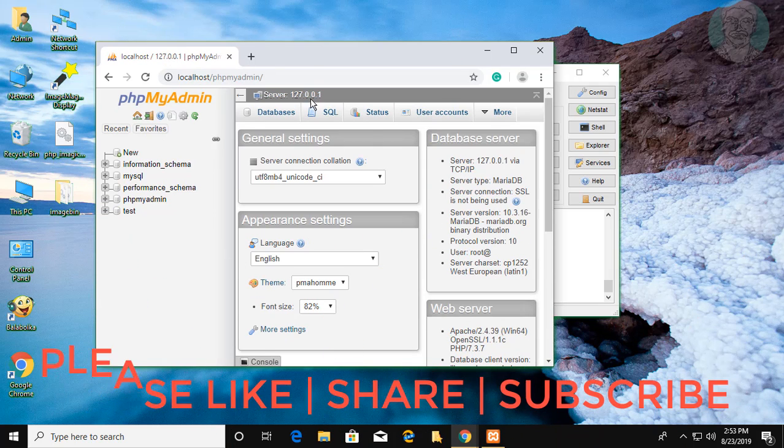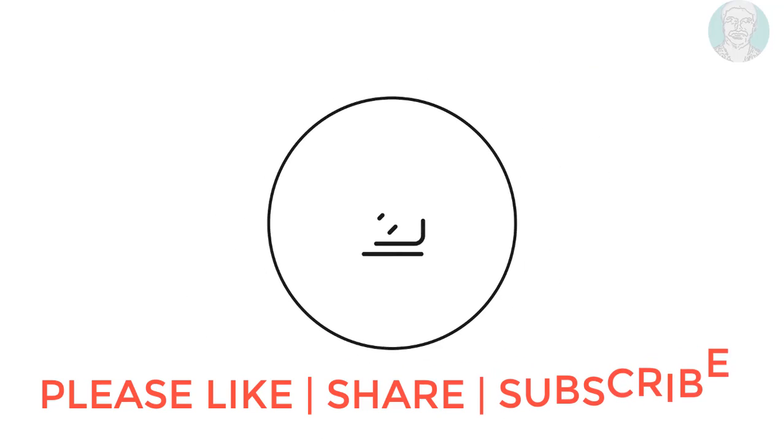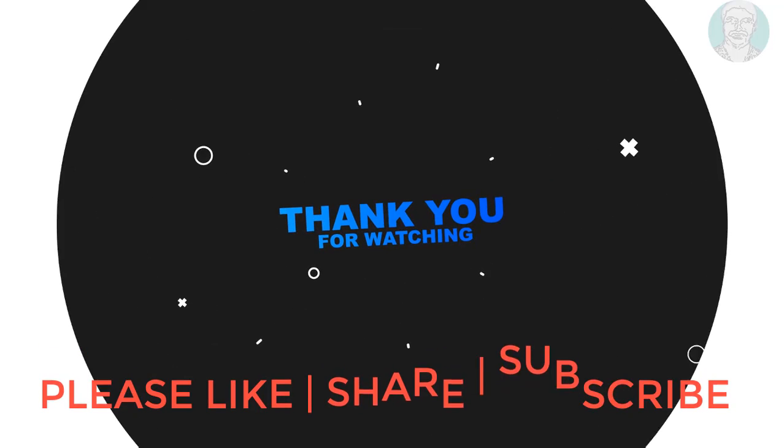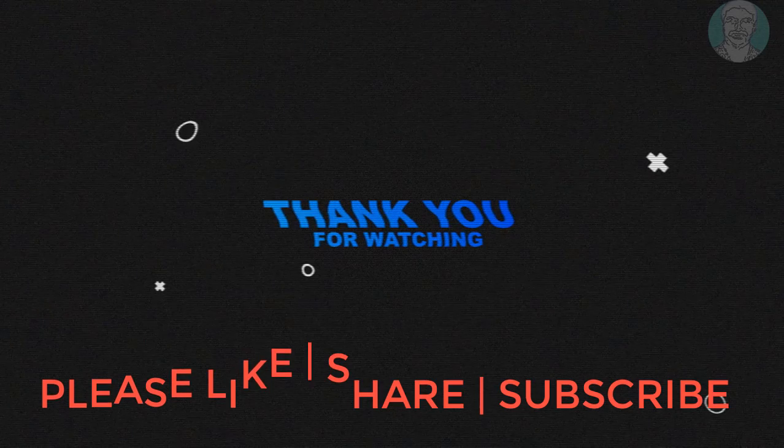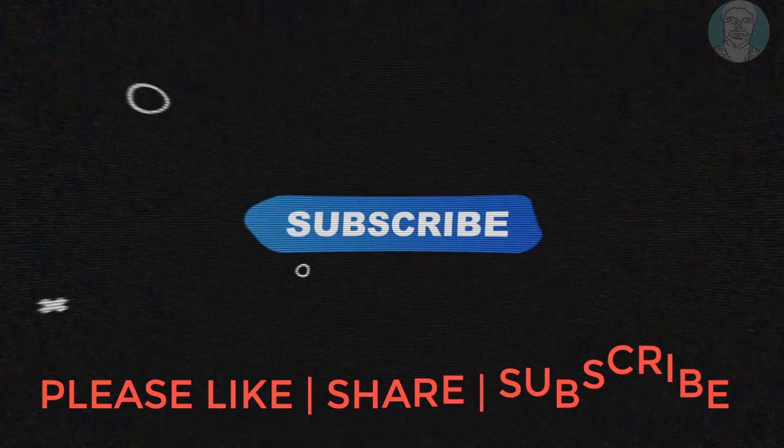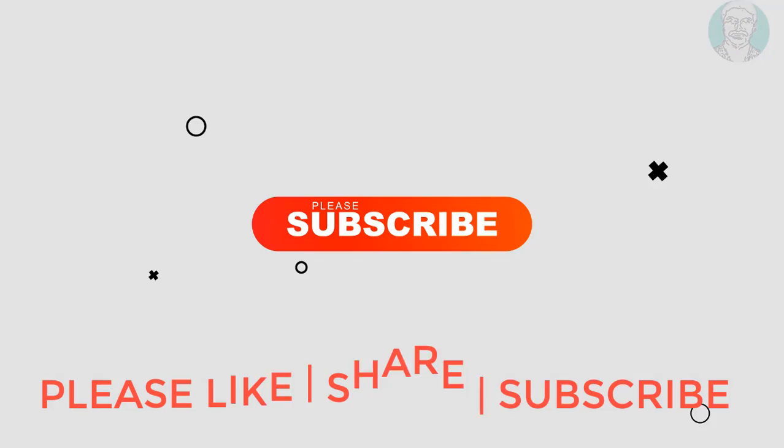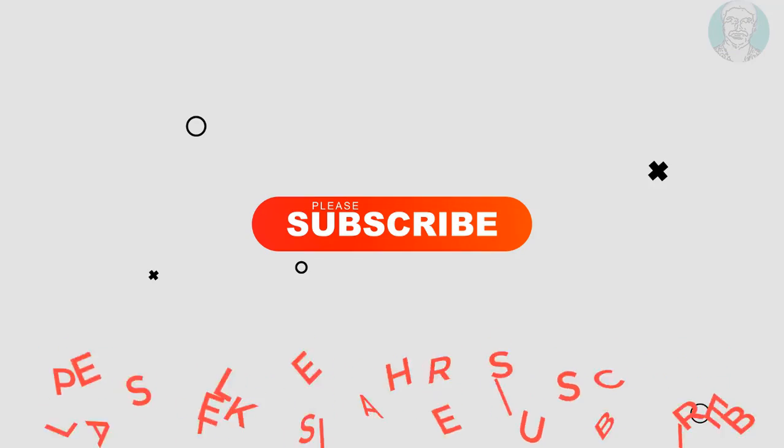Thanks for watching. I hope this video tutorial helps to solve the problem. Please like, share and don't forget to subscribe my channel. See you next time.